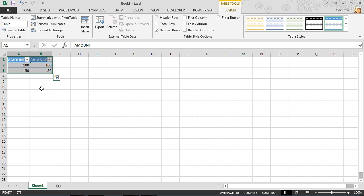All right. So there's my table. Now, I want to continue to add additional records here, but I want that formula, as you've mentioned, to continue to update because I don't want to do that manually.